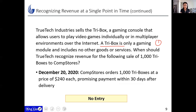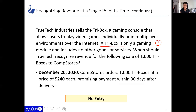When should TrueTech recognize revenue for the sale of one thousand TryBoxes to a customer called Calm Stores? On December 20th, Calm Stores orders one thousand TryBoxes at $240 each, promising payment within 30 days after delivery. This is just the order date — the customer hasn't paid and TrueTech hasn't shipped. Should we make a journal entry? No, we should not, because we haven't shipped it yet. The timing is not correct.